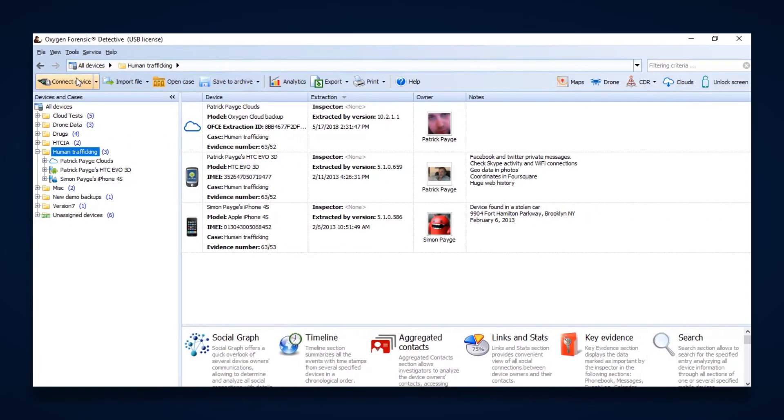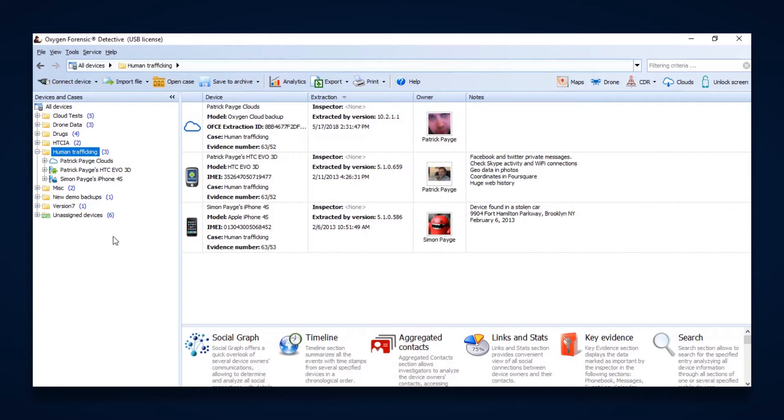Within Oxygen, you're able to not only connect one device, but several devices and image them simultaneously. Oxygen's extractor runs independently of Oxygen Detective, and that's what allows you to run several different extractions at the same time.